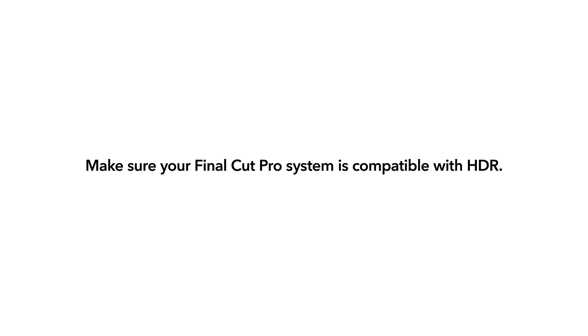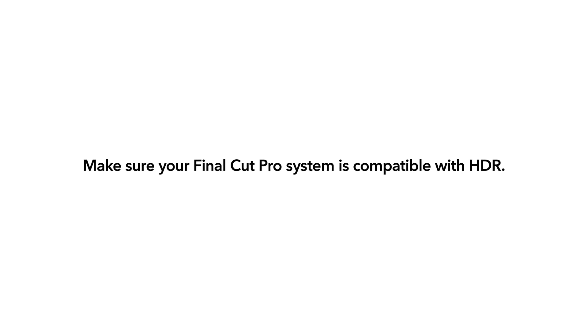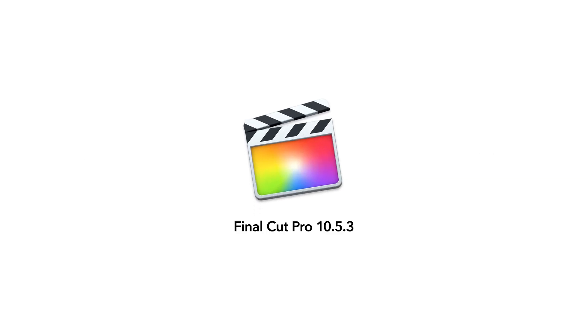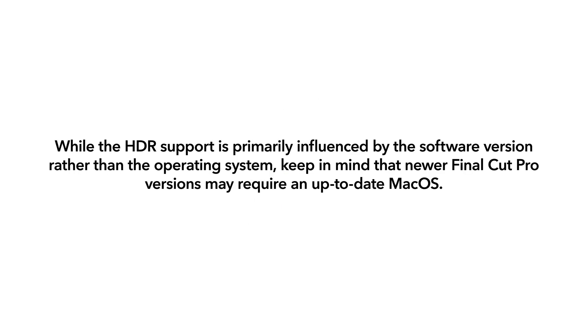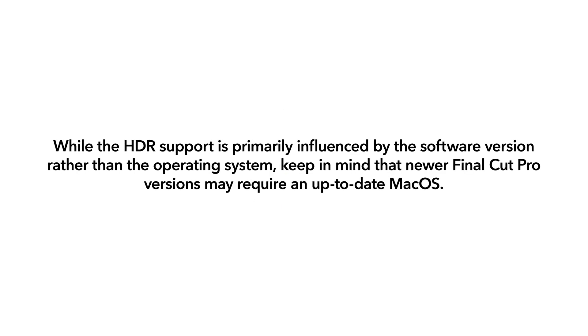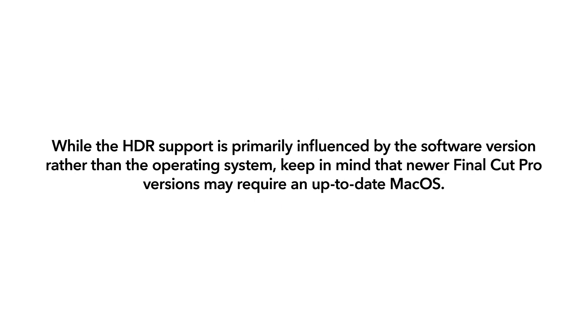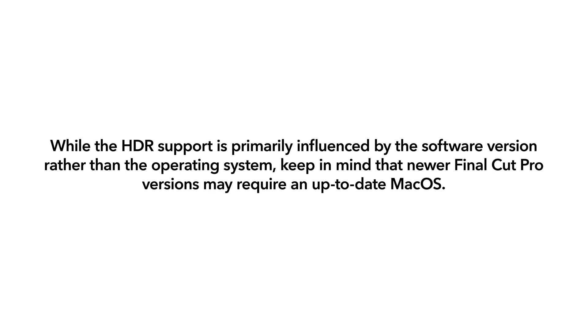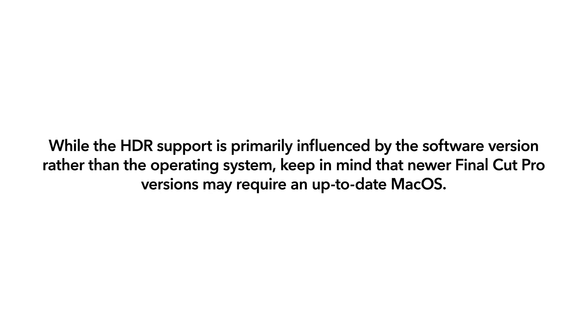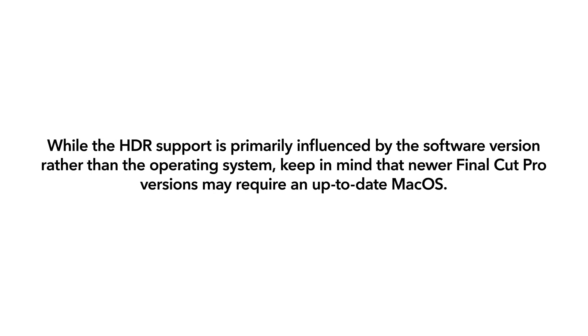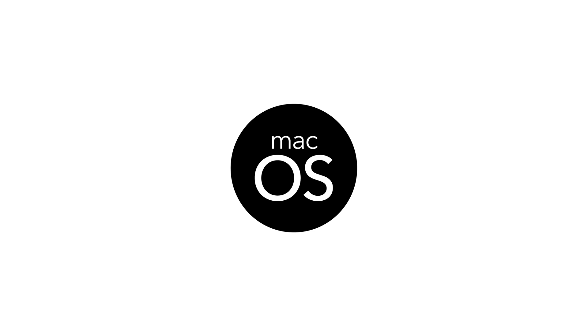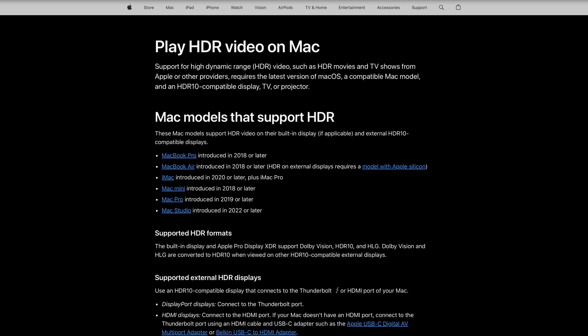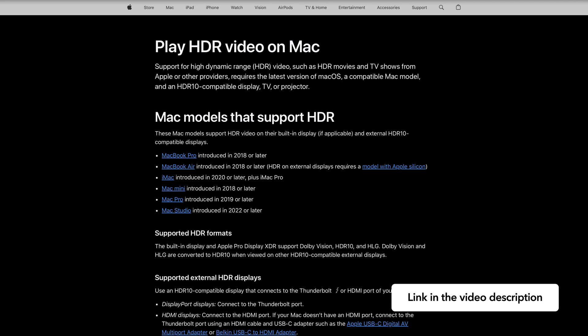First, make sure your Final Cut Pro system is compatible with HDR. Apple introduced Dolby Vision compatibility in Final Cut Pro version 10.5.3. While HDR support is primarily influenced by the software version rather than the operating system, keep in mind that newer Final Cut Pro versions may require an up-to-date Mac OS. To fully benefit from the latest features, we recommend having the latest version of Mac OS installed. Please refer to the Apple website for a list of Mac models that support HDR.